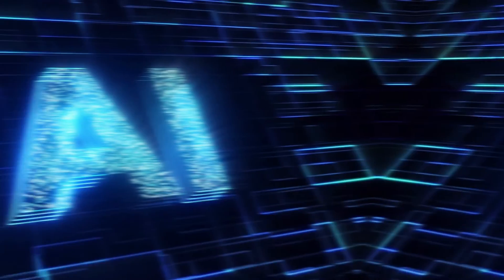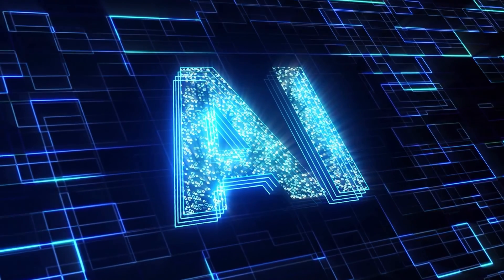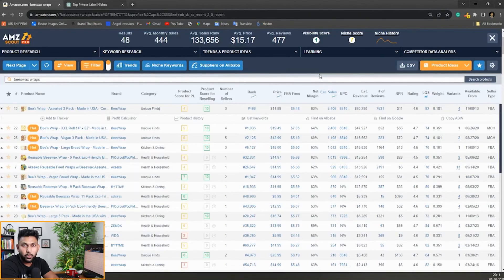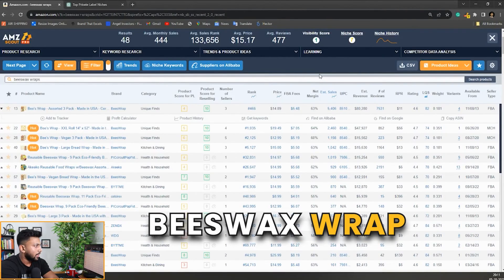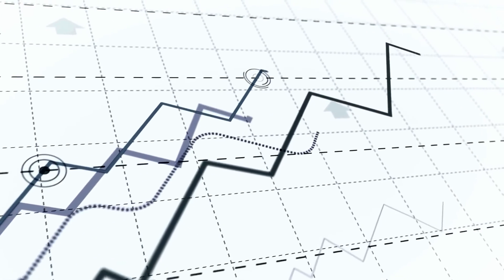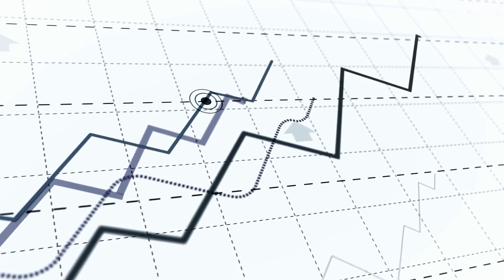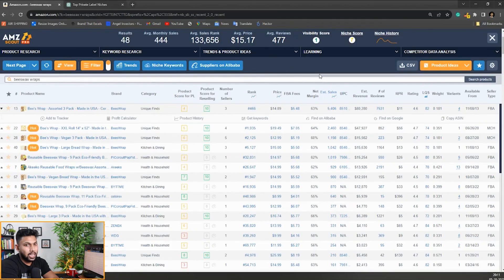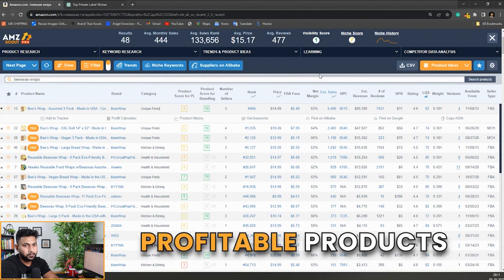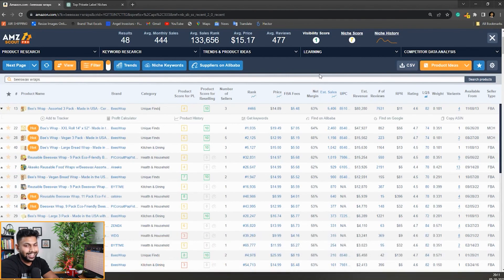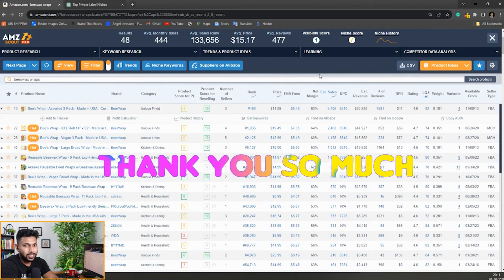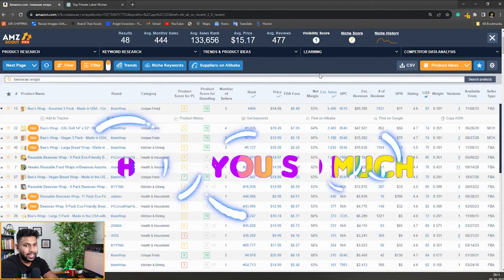So by using AI and AMZ Scout Pro, we were able to find a really good product, beeswax wraps, and the market looks really good for it. That's how you can use these tools together with AI to find more profitable products. That was it for this video, thank you so much. I'll see you again in the next video.